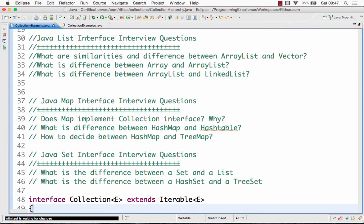And then we'll move on to the map interface interview questions video where we'll look at questions like does Map implement Collection interface, if not, why does it not implement Collection interface.